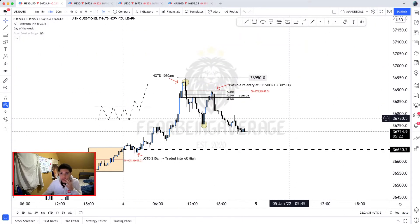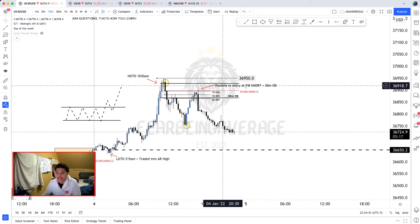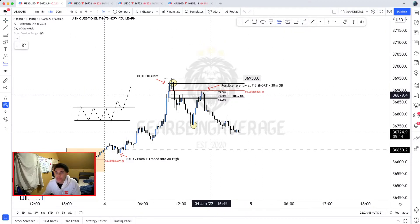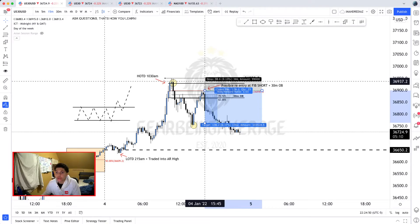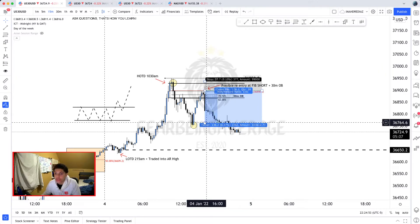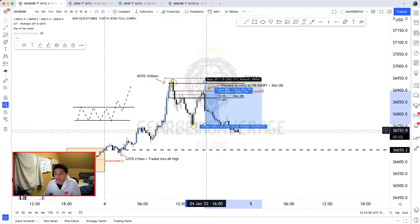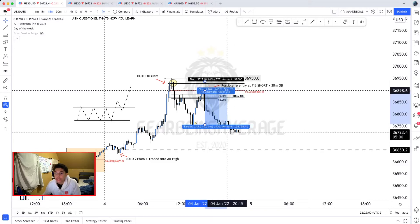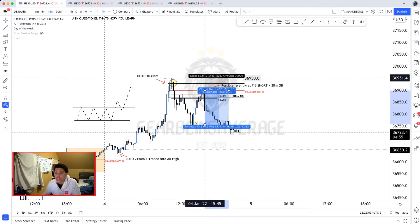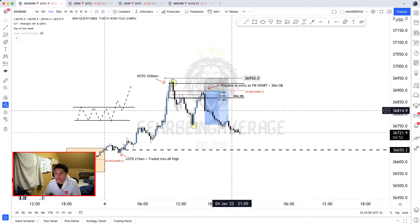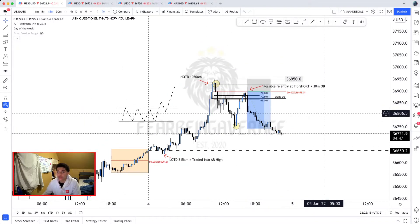Where would the ideal trade be? In my opinion, the most ideal trade would have been this sell here. With a stop loss going above that 30-minute order block — about 37 to 40 pips — targeting this low right here, this could give you a 1-to-3.8 risk-reward. Being conservative, let's say you got a 1-to-2 using a 52-pip stop above this high.